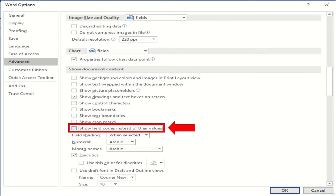In Show Document Content section, uncheck the option Show Field Codes instead of their values.